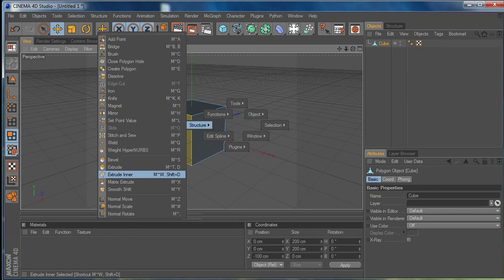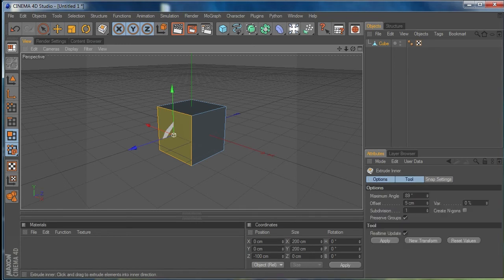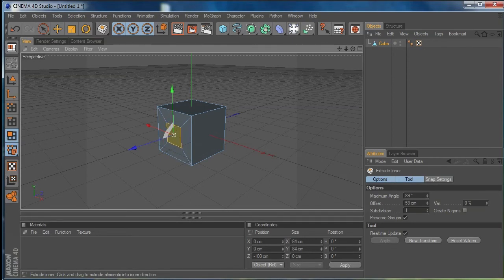So what does MW do differently to Shift+D? Let's start by hitting Shift+D. You can see that next to my cursor I've got the Extrude Inner tool just showing there, and if I click and drag to the left you can see what's happening — that's extruding without any depth. I'm just going to undo that with Ctrl+Z.